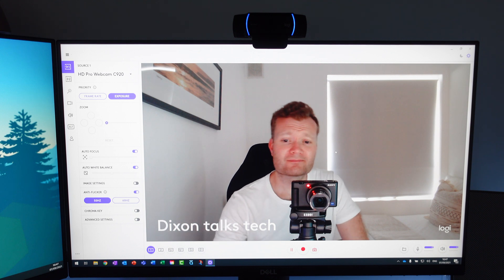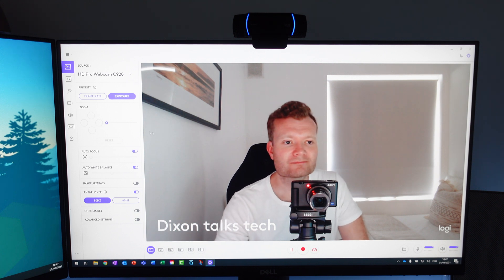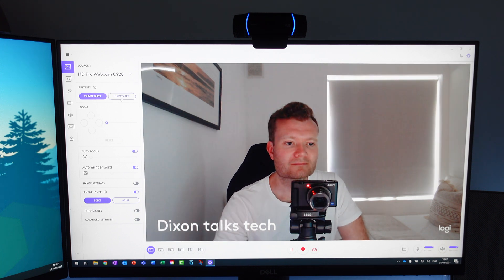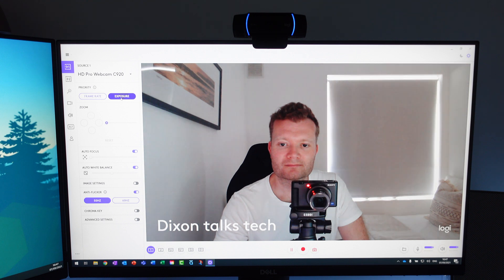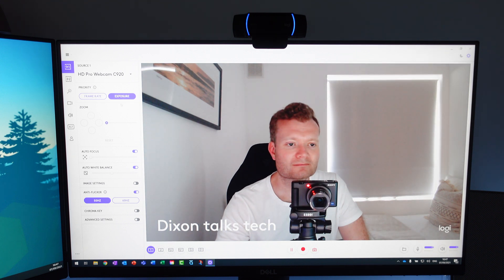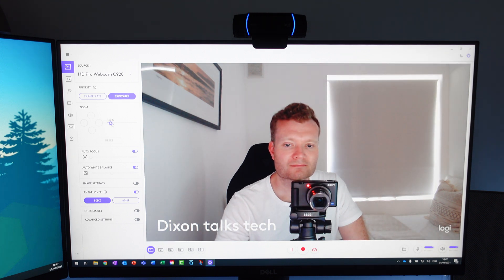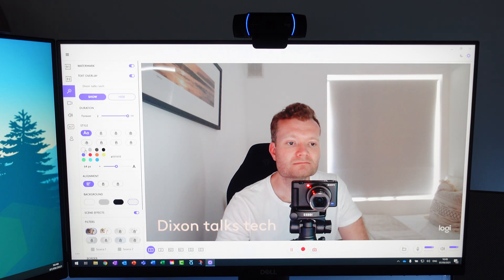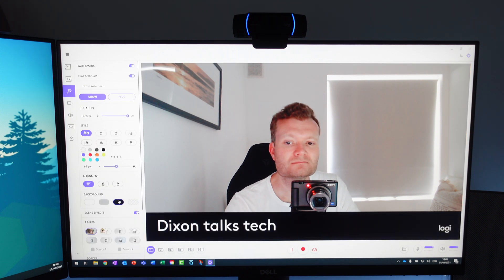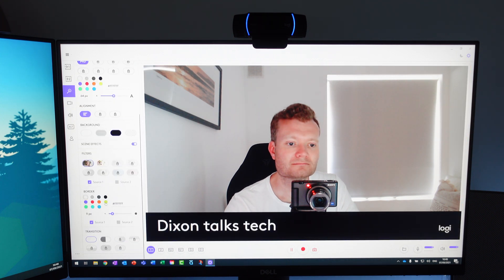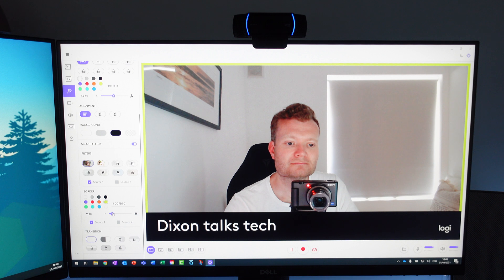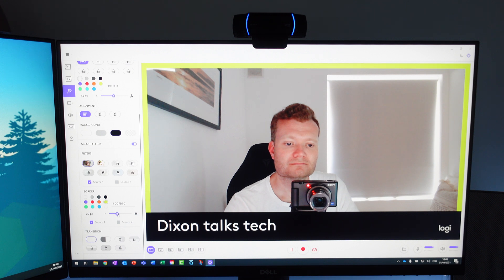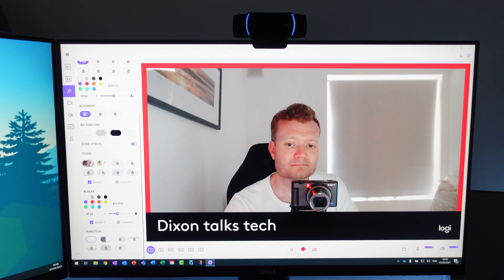On top of the camera settings app Logitech also offer Logitech Capture designed for streaming so if this is something you're interested in this is a great feature on offer. You can choose the video quality, add overlay text, record from multiple sources and have an array of tools available to customize the video style with filters and borders.